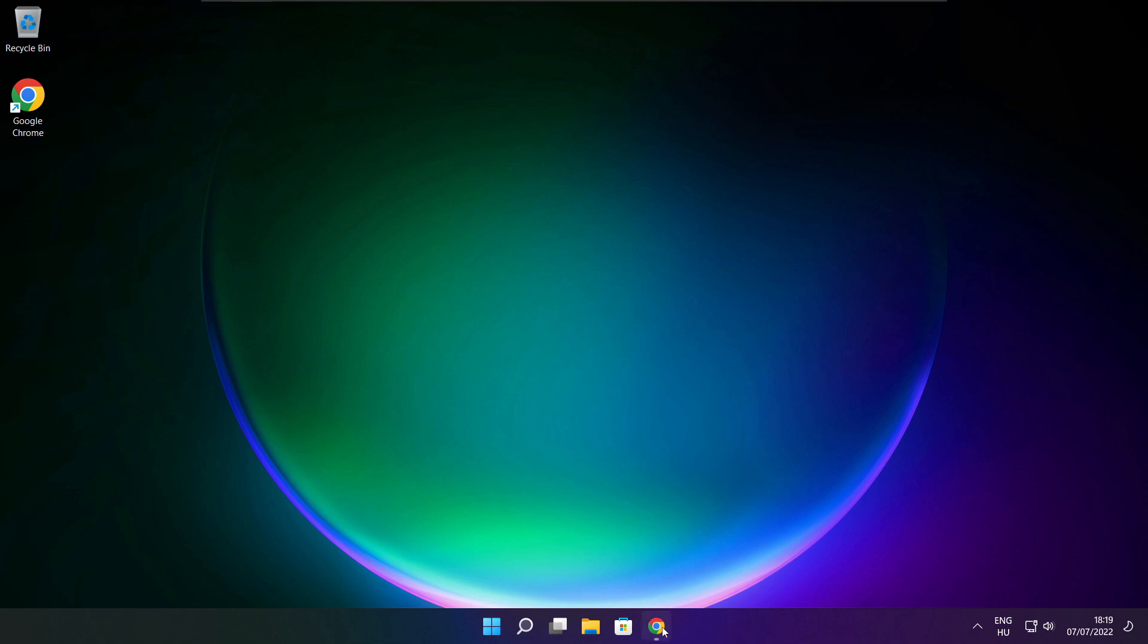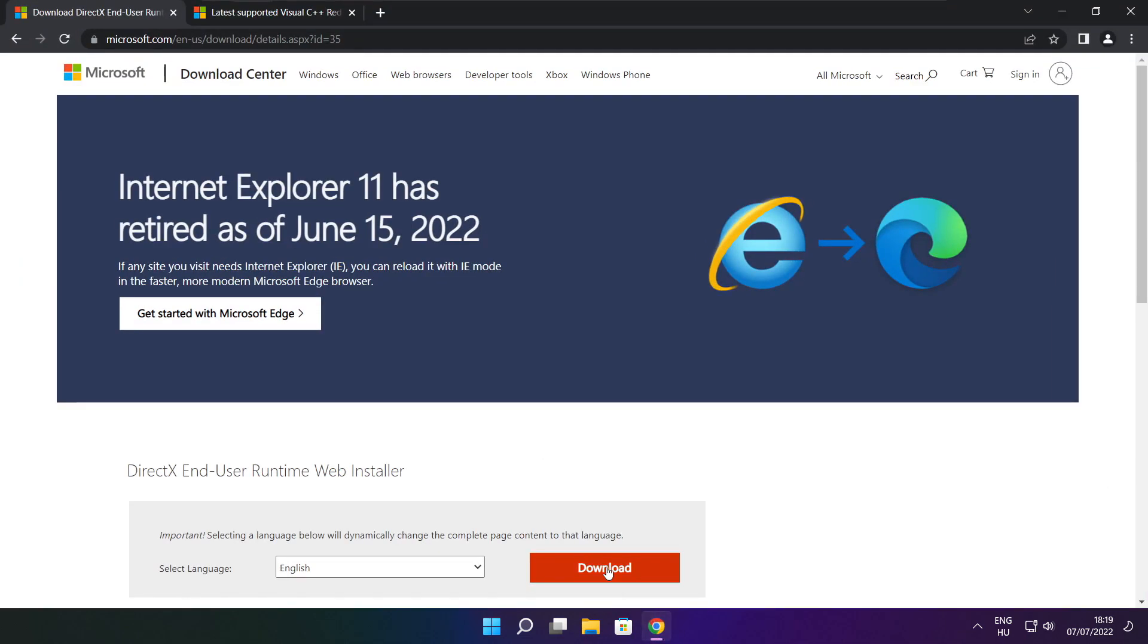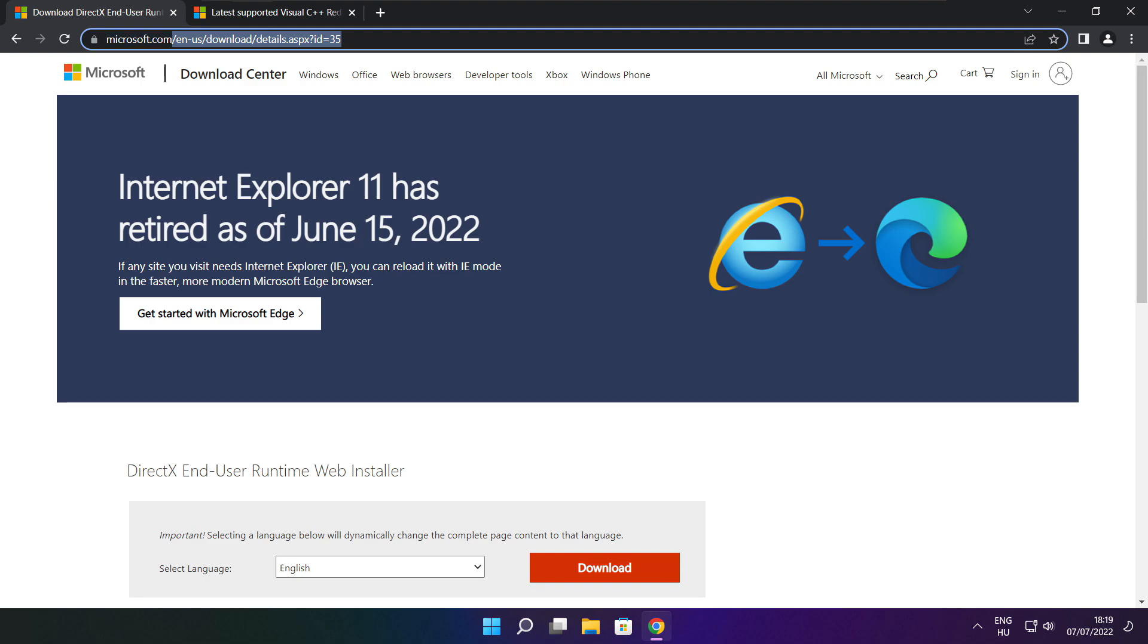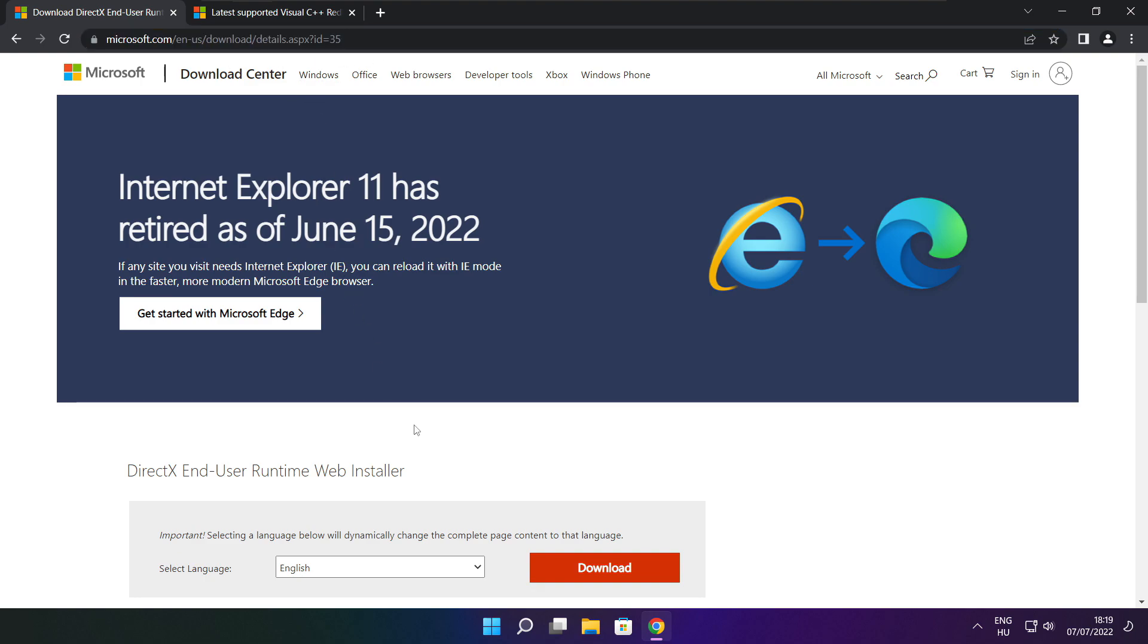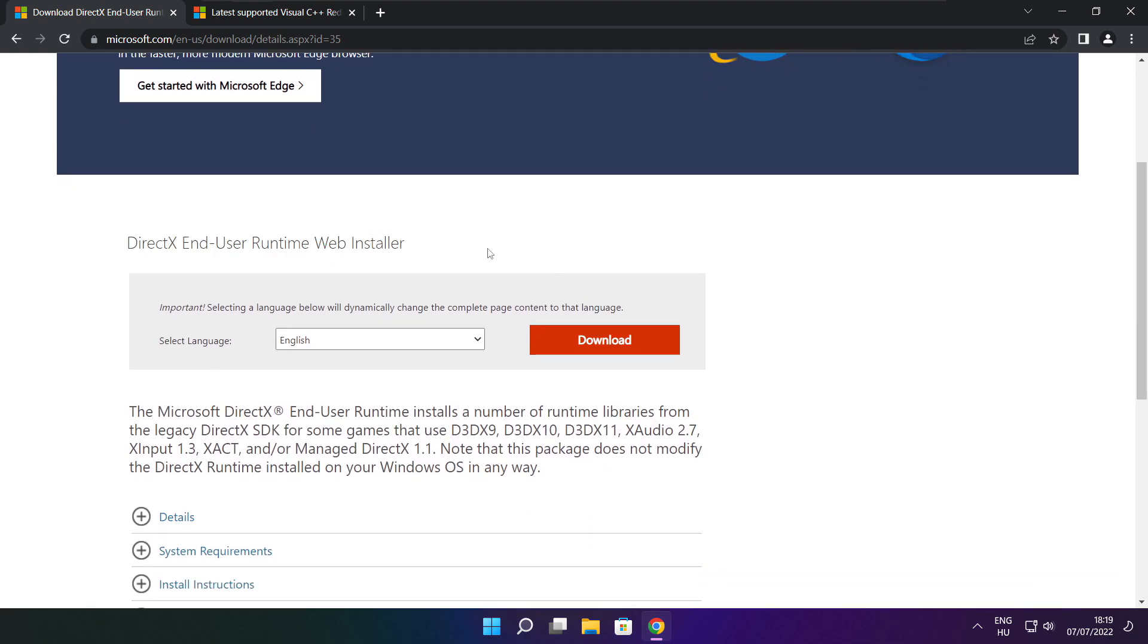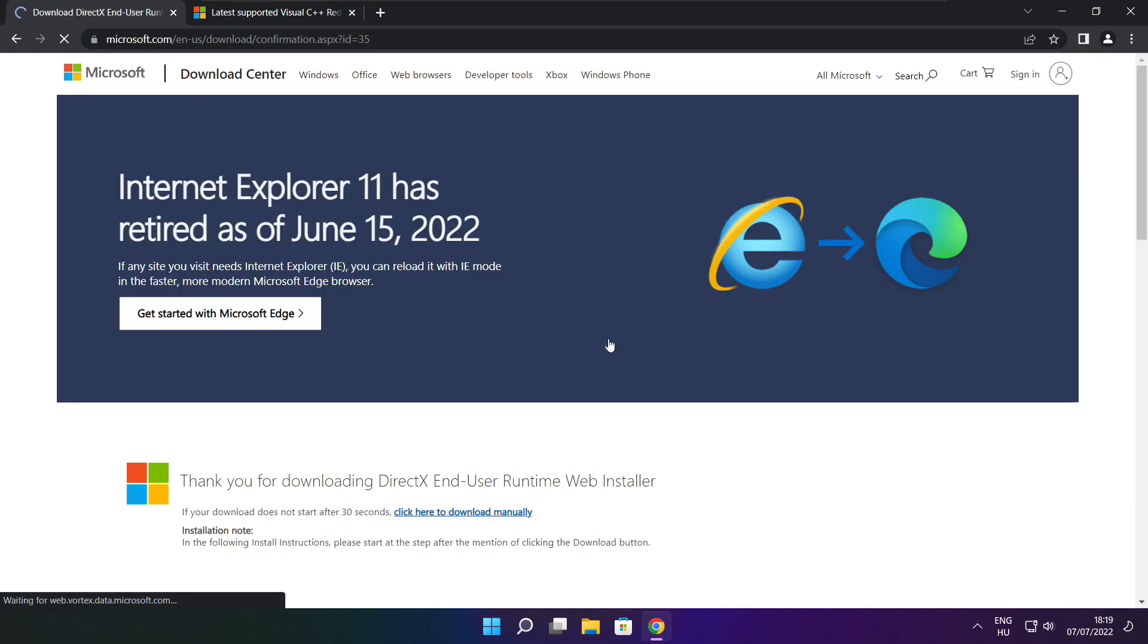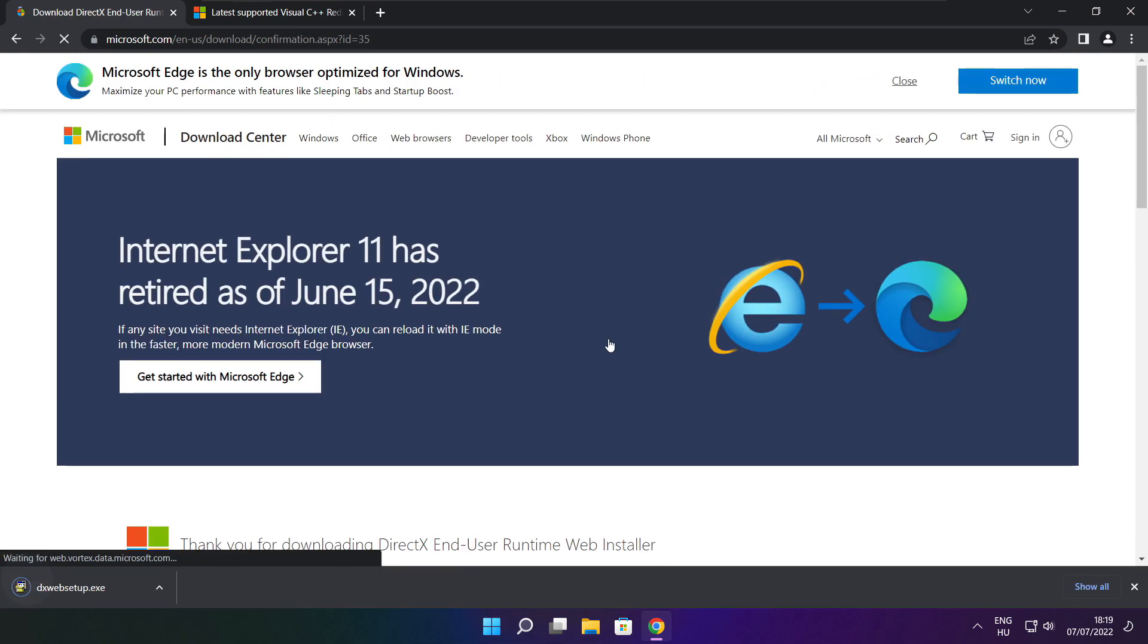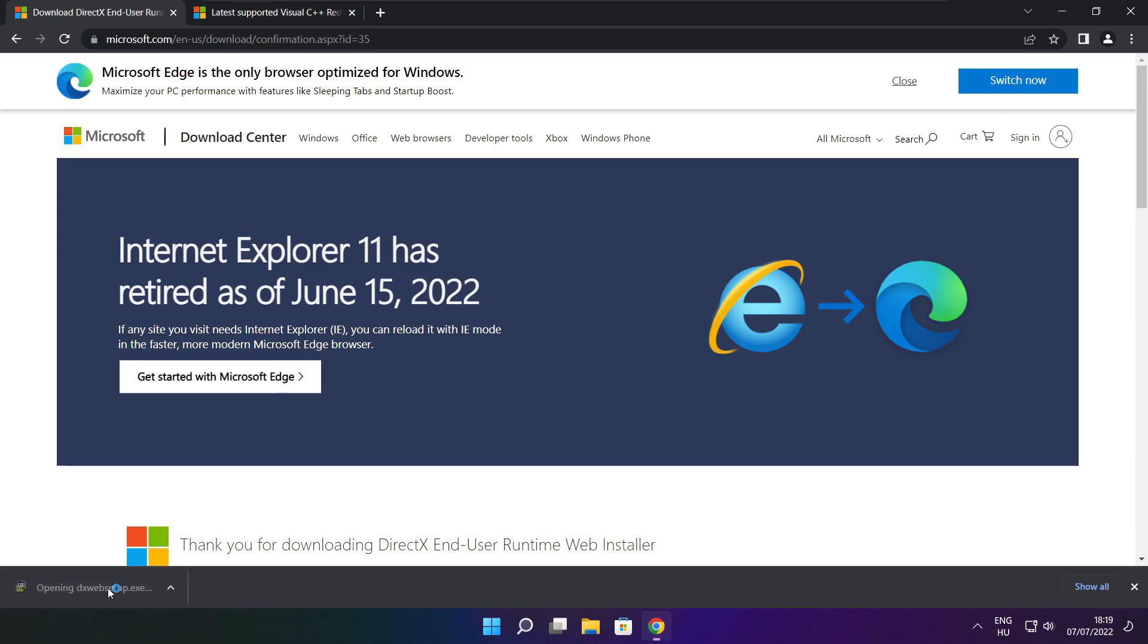Open internet browser. Go to the website, link in the description. Click download. Install downloaded file.